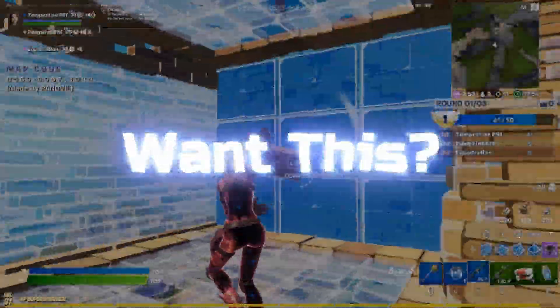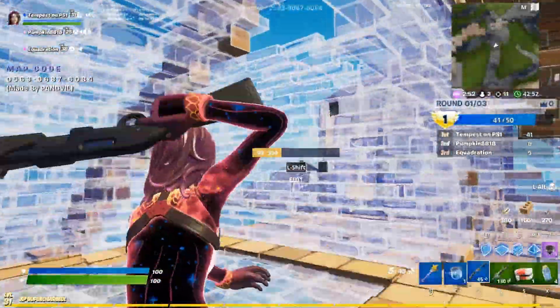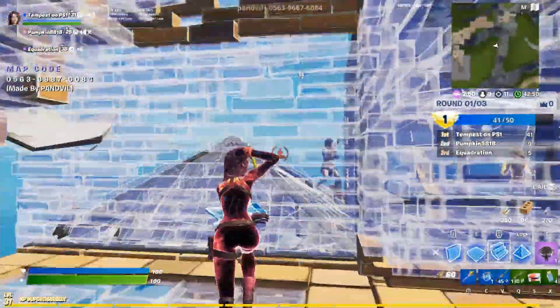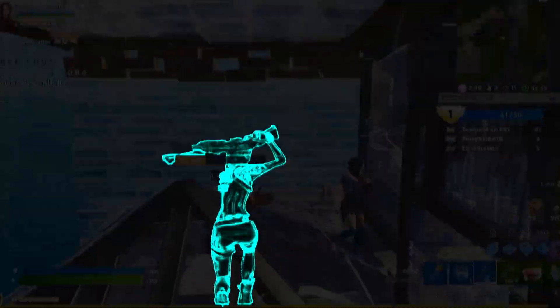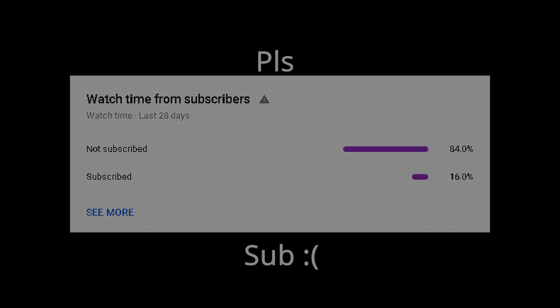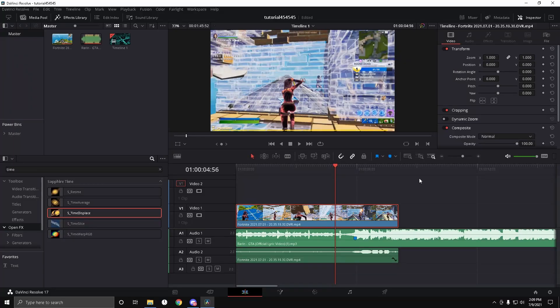Welcome back to another video. In today's video, I'm going to show you how to do the insane skin glow you saw in the intro.